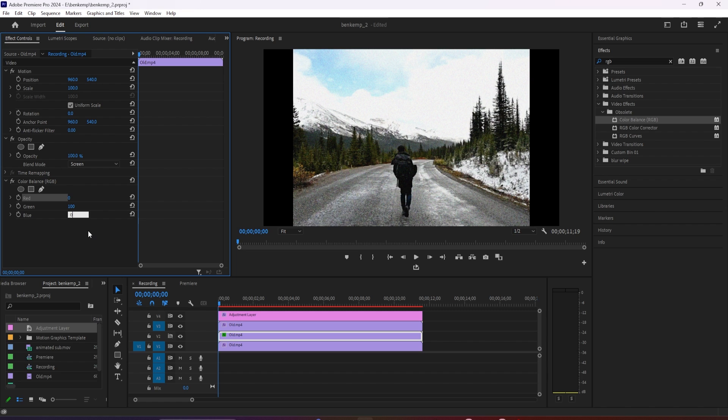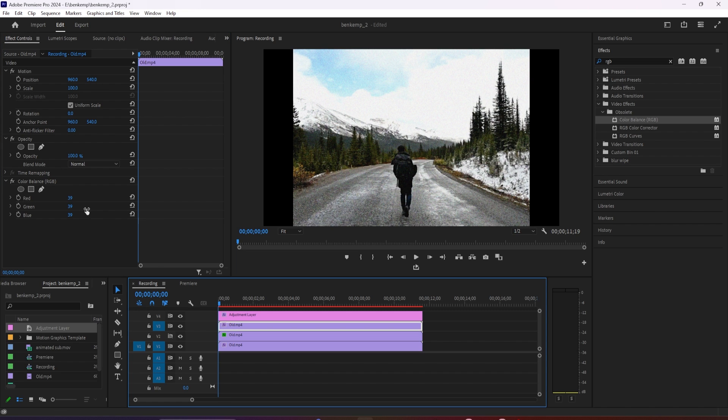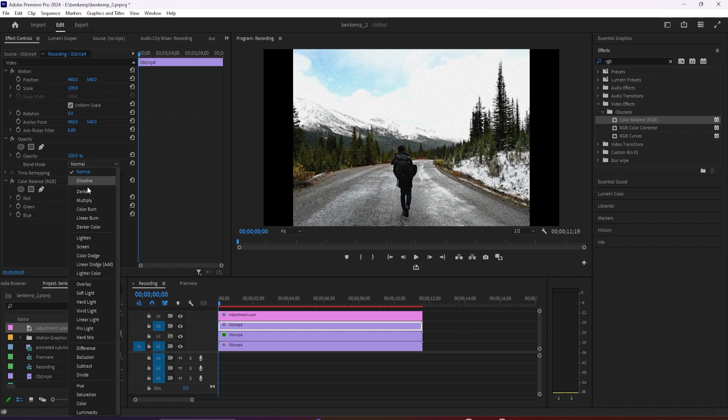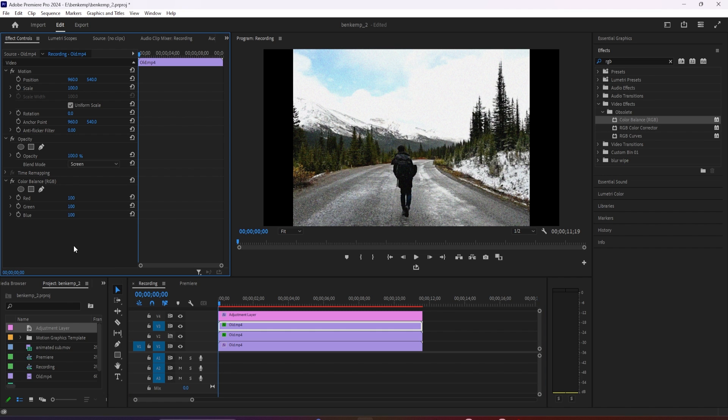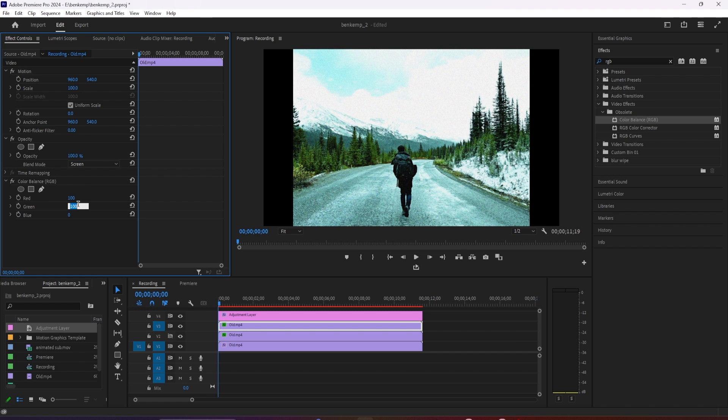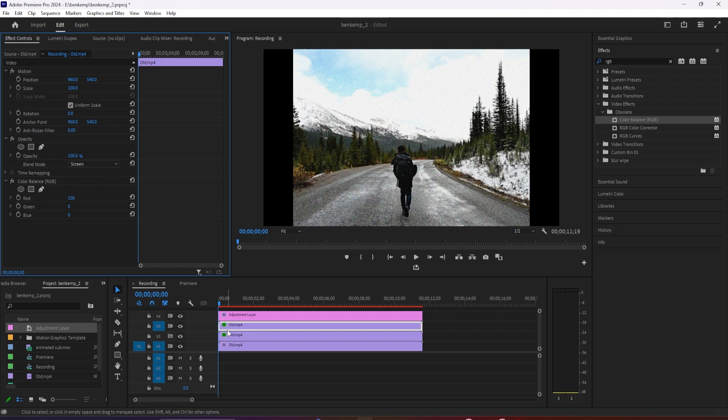Finally, select your top video under your adjustment layer. Change the opacity's mode to screen in effect controls. Under the color balance effect, set the red value to 100 and change the green and blue values to zero. Then go up to scale for this clip and increase it to 102 to offset your top video, creating this cool looking RGB effect.